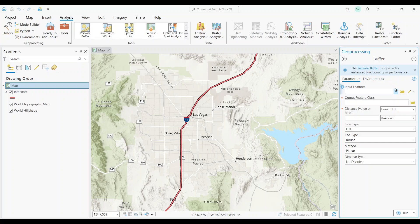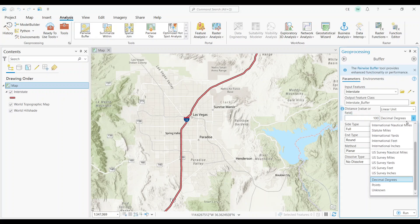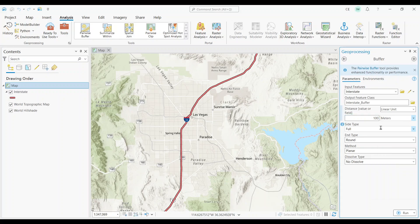The Input feature will be our Interstate layer. We'll leave the Output feature class as it is. I'm going to type in a distance of 100, and make sure that it's in meters. We also have the option to make the buffer on the right or left side, and we can also make it flat at the end of the buffer. But I'm just going to keep everything else as it is. Let's create our buffer by pressing the Run button.